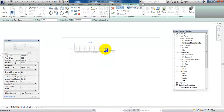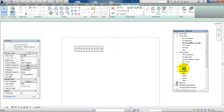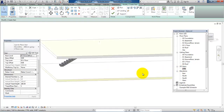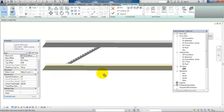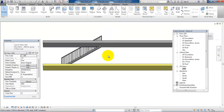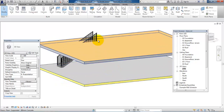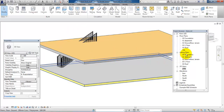To start drawing the stairs I will just click at the starting point on the ground floor and drag a line. If I go to the 3D view, we can see that we have a stair going from the ground floor to the first floor, so we will accept it.